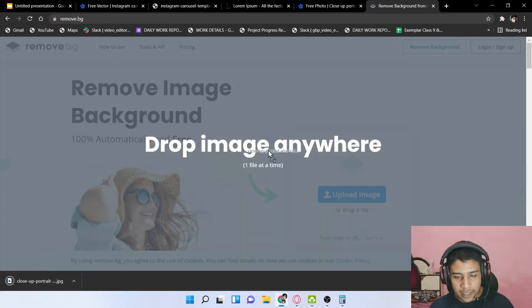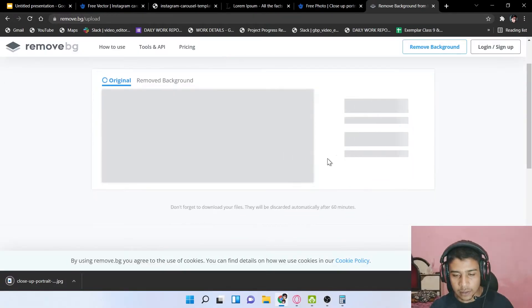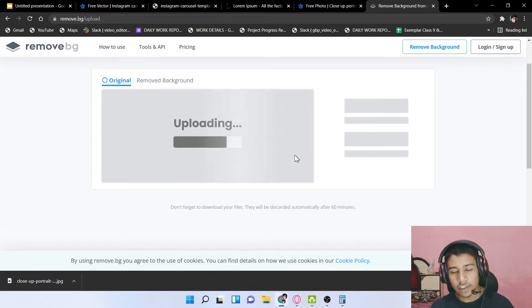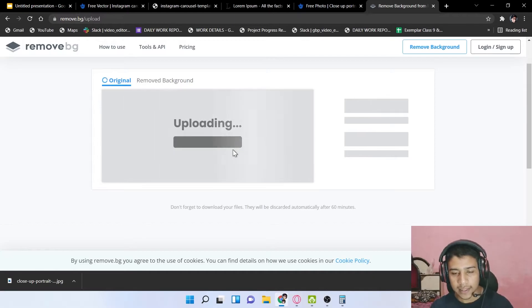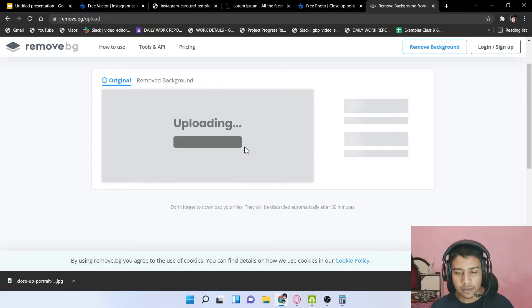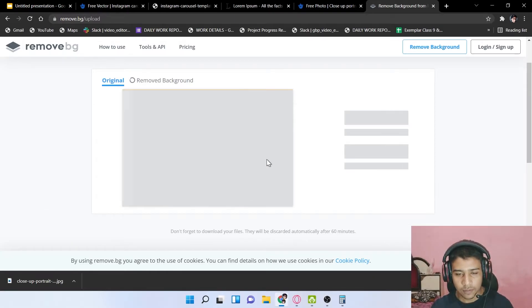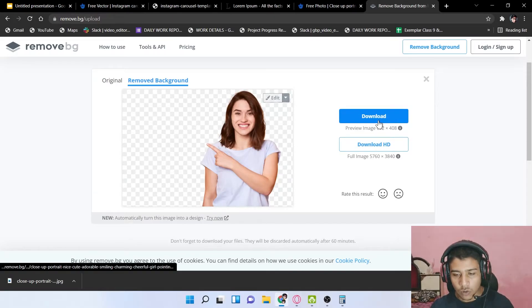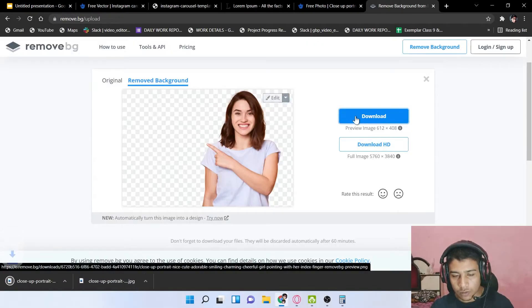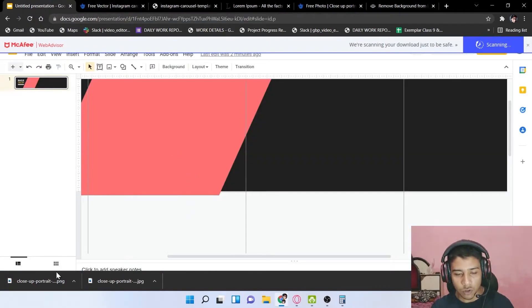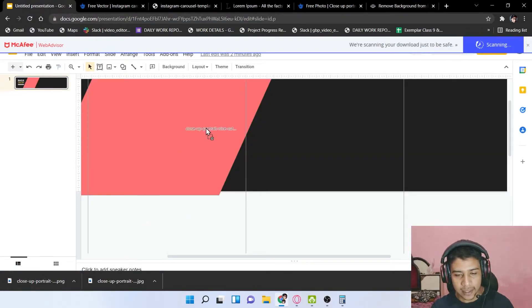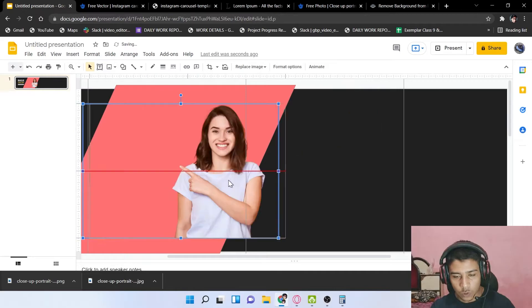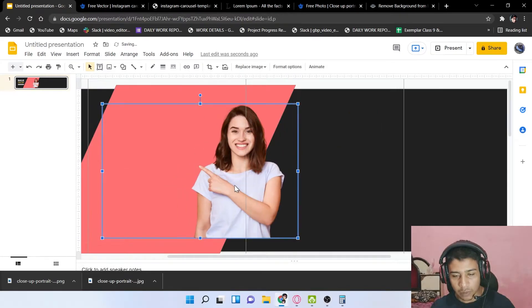Drag the processed image into the bg removal tool — it will remove the background just like that. Click Download to get the PNG image with a transparent background. Now drag this background-free PNG image into your Google Slides design.